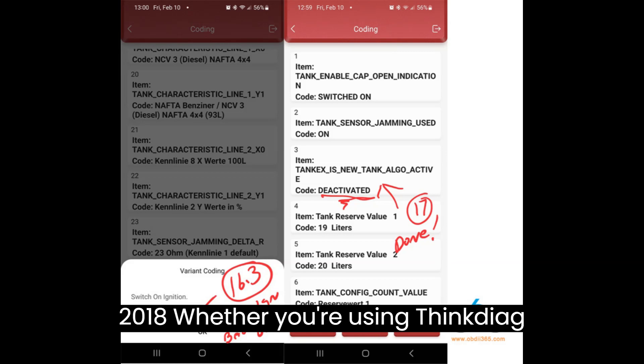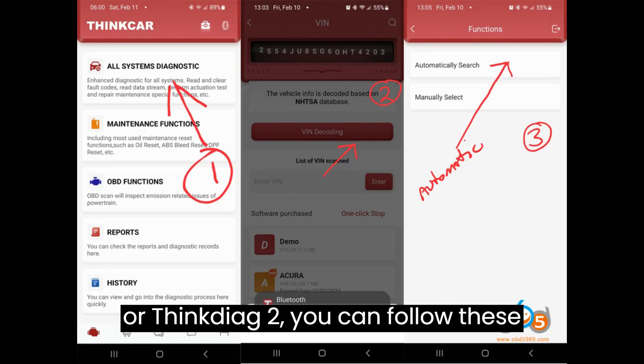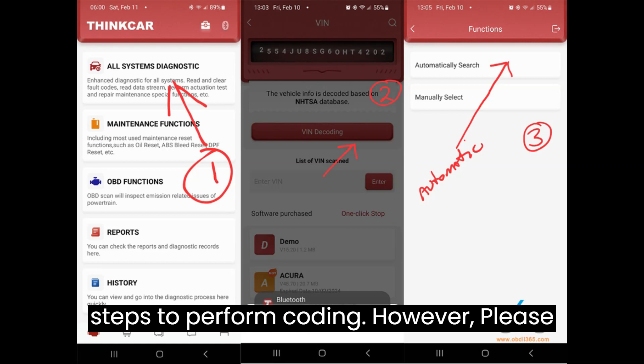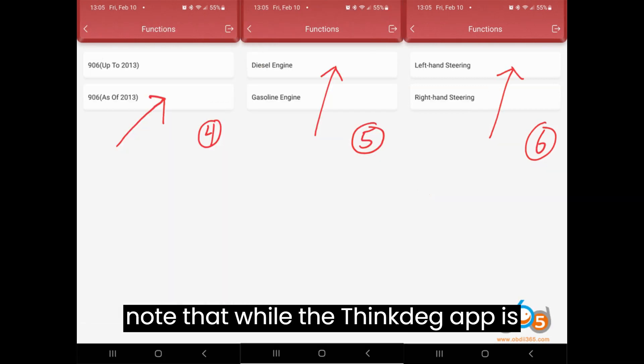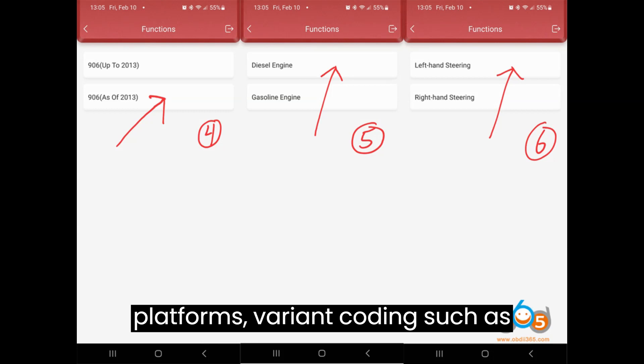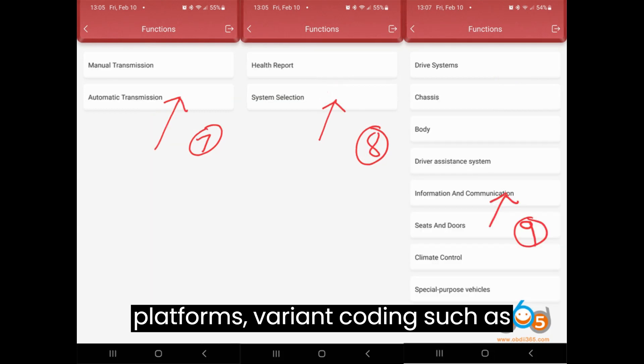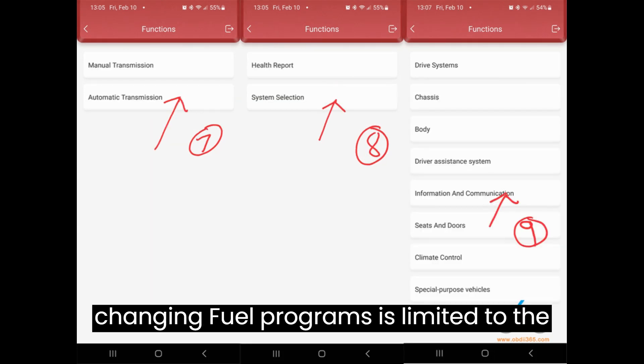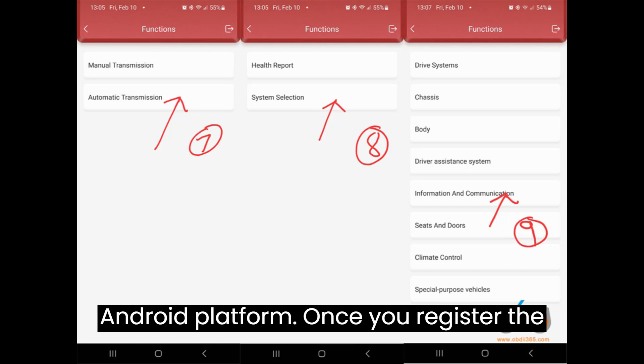Whether you're using ThinkDiag or ThinkDiag 2, you can follow these steps to perform coding. However, please note that while the ThinkDiag app is available on both Android and iPhone platforms, variant coding — such as changing fuel programs — is limited to the Android platform.